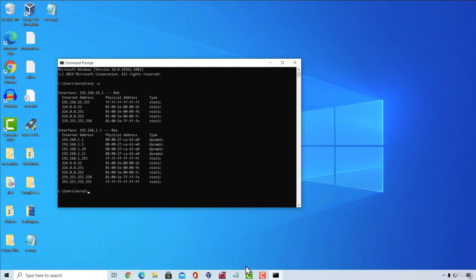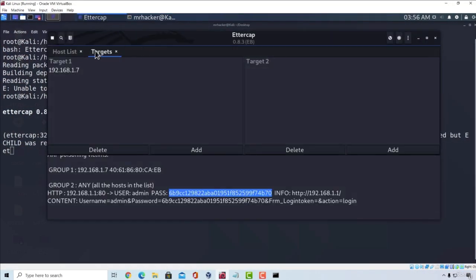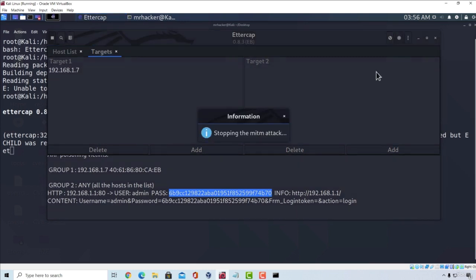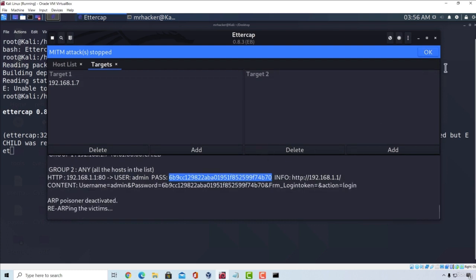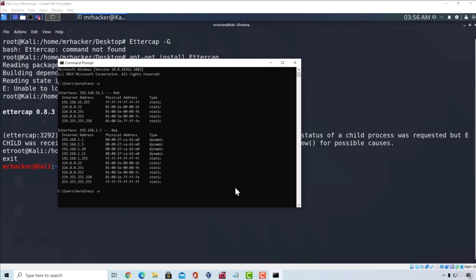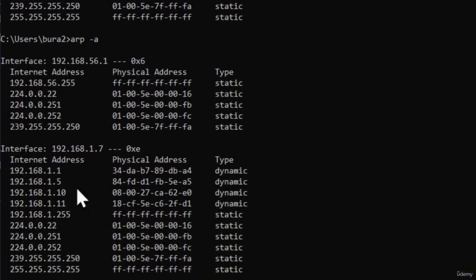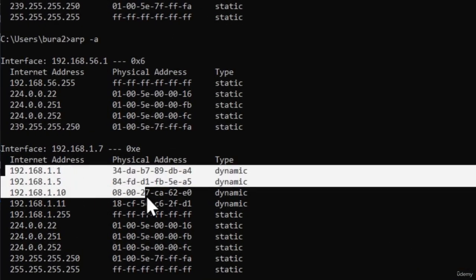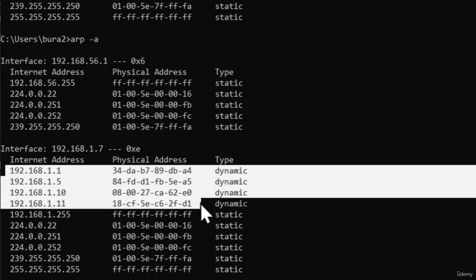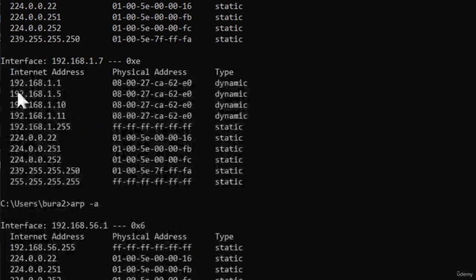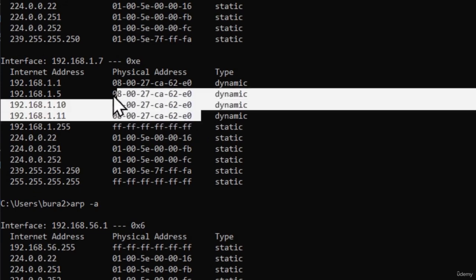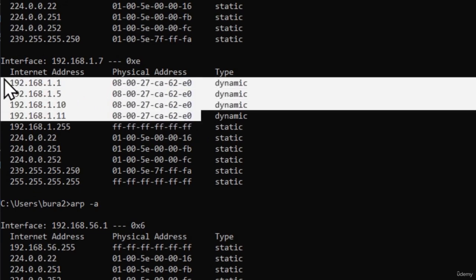For example, if I stop this, let's go right here and quit this program, stopping the MITM attack and closing this. And if I go and run the same command, now you can see different IP addresses have different MAC addresses. And this is how it should be, because the MAC addresses are unique. So one IP address should have one different MAC address. And not like this, where we had all of the IP addresses having the same MAC address.